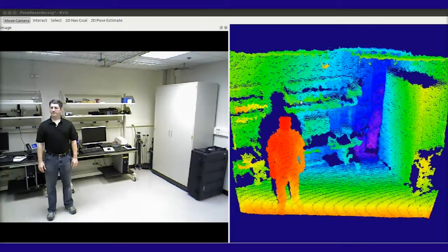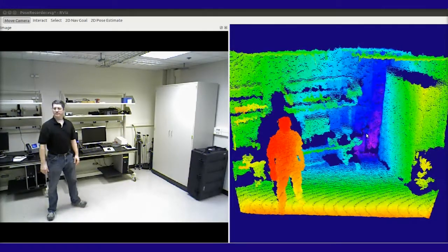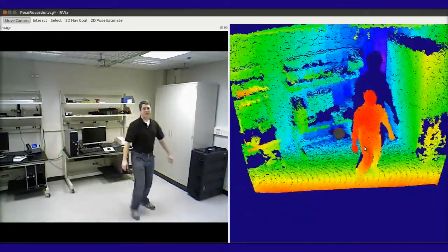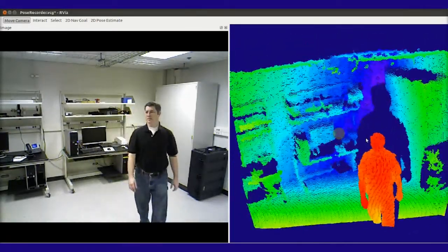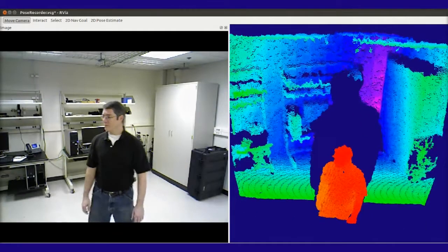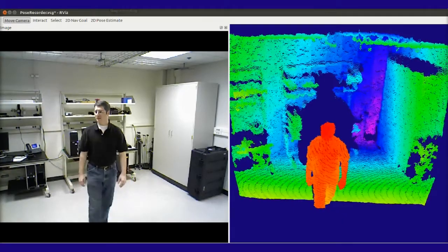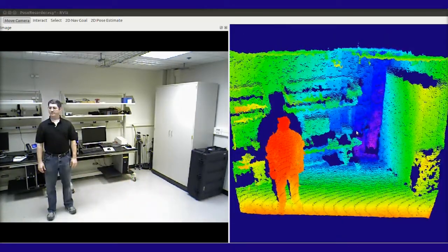Modern 3D sensors use triangulation to provide not only a color image of the people, but also the distance between the camera and all the objects in the scene. The goal was to develop a system that would work in real time to identify particular activities that were customized for the application.